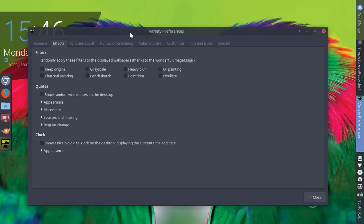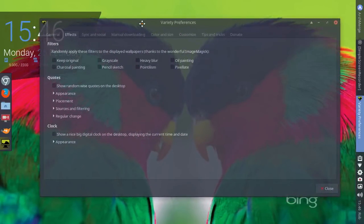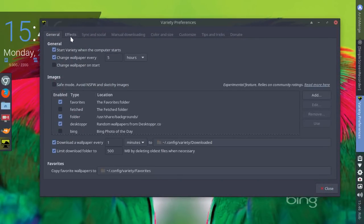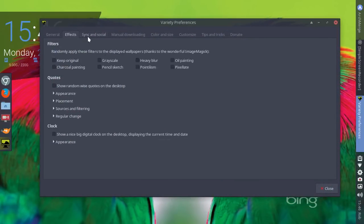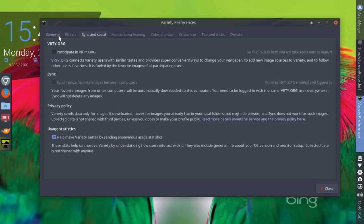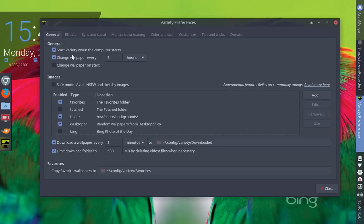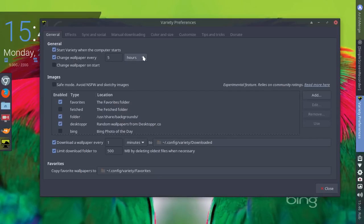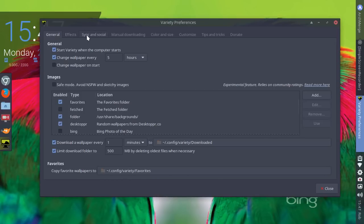There's more to Variety than first meets the eye. There's lots of options and settings where you can go in. You could set up the timing. Change the wallpaper every five hours. I've got selected here. You can go in and choose different directories for the images, things like that. Various effects, color, size, tips, so on and so forth. So, again, part of the fun aspect of working with something like Variety.